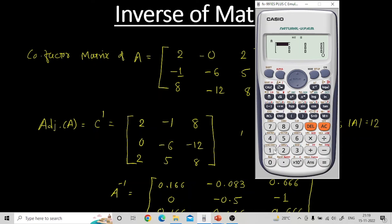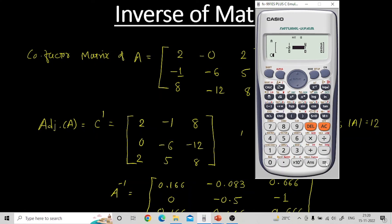As soon as you press 1 for the 3×3 dimension, the calculator will ask for the values of your matrix. Enter: 1, equals; 4, equals; 5, equals; minus 2, equals; 0, equals; 2, equals; 1, equals; minus 1, equals; minus 1, equals. Now you have defined all the elements of the matrix. Press AC.